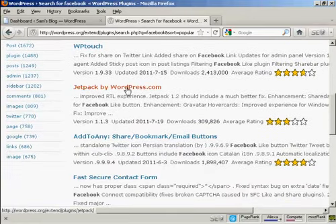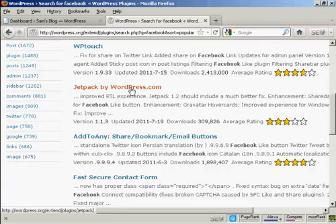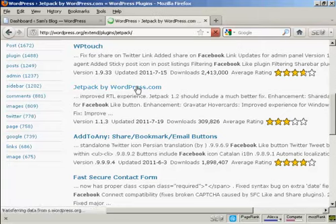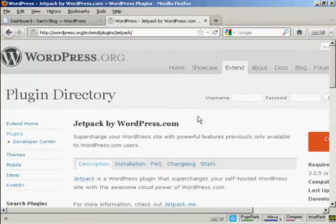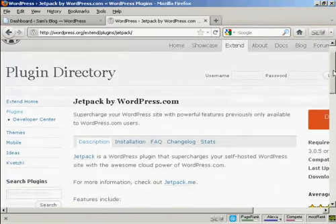Let's say I want to add this one, Jetpack. So I click on that. It takes me to this page here, which describes what it's all about.